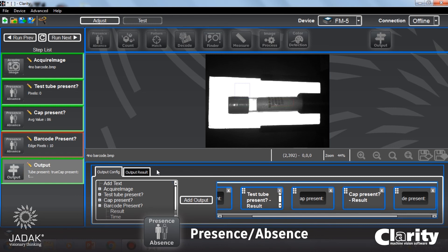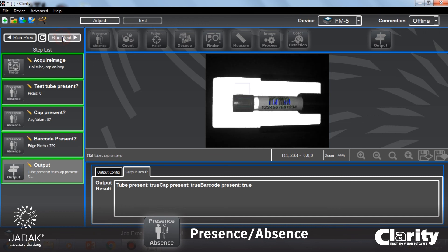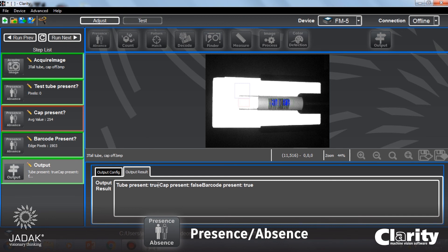Now I can see what the output looks like. In this particular case: tube present is true, cap present is true, barcode present is false. I can run on this one where they should all be true, true, true. I probably want to add a delimiter between these steps to make it clearer. Next image: there's no tube, no cap, no barcode. And then the last image: the tube is there, the cap is not there, but the barcode is there. This is a quick way to use presence-absence to detect something in the image.